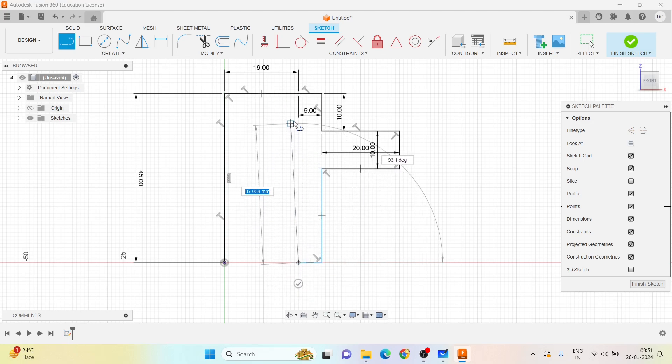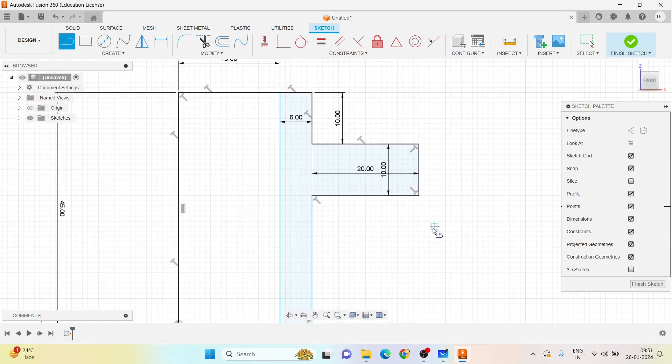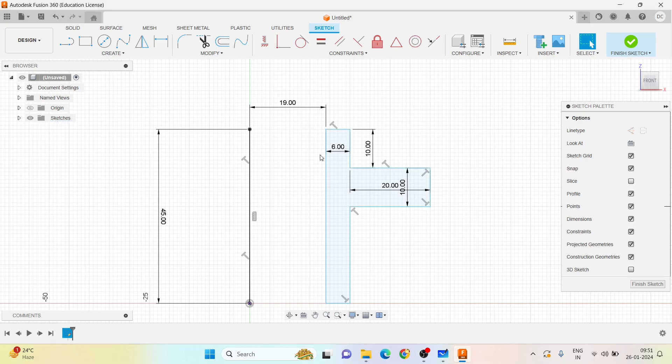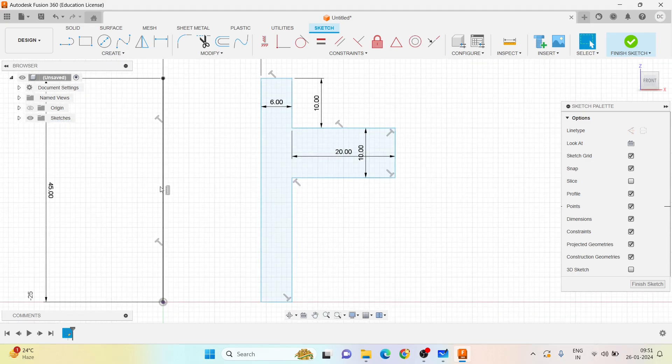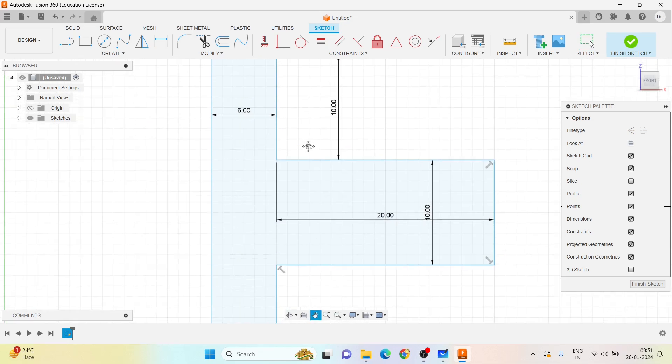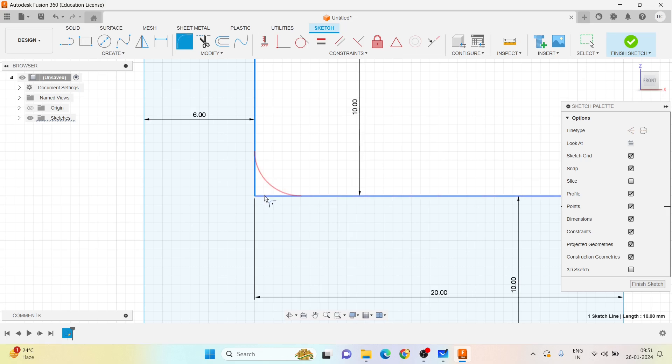And I will close this. As of now I don't need this, I will delete this. This axis I can also delete. Here I can go the fillet. Let me select these two lines and give the fillet radius to be...